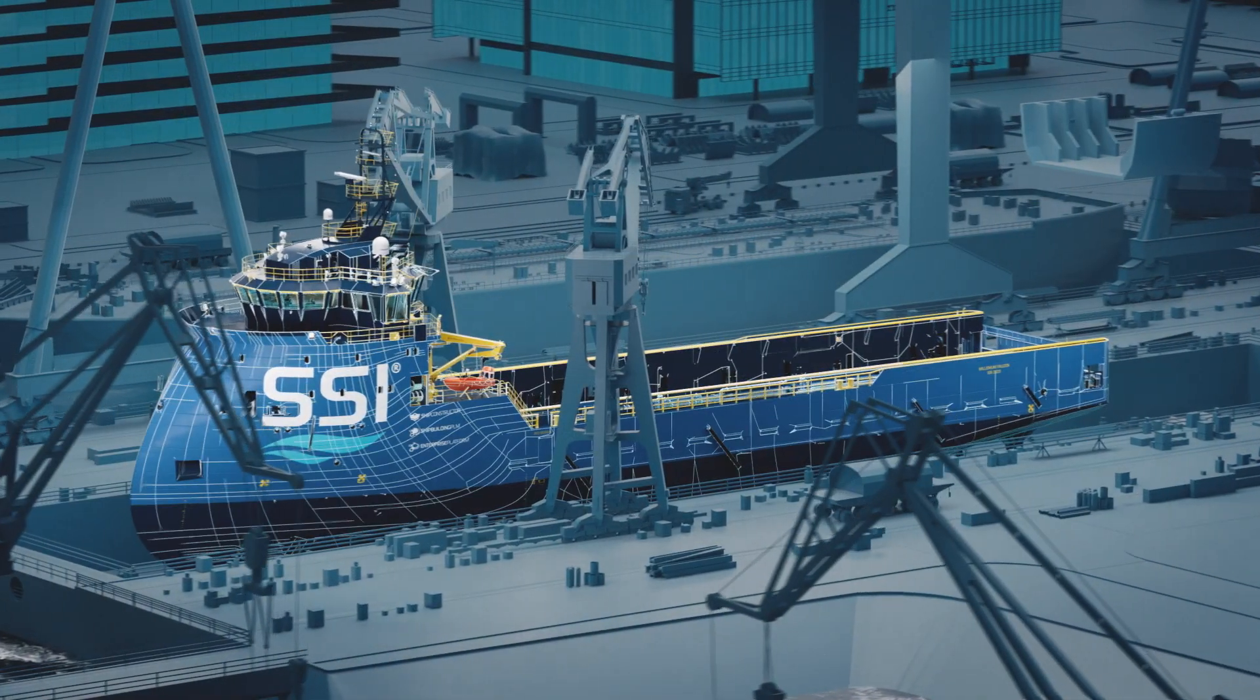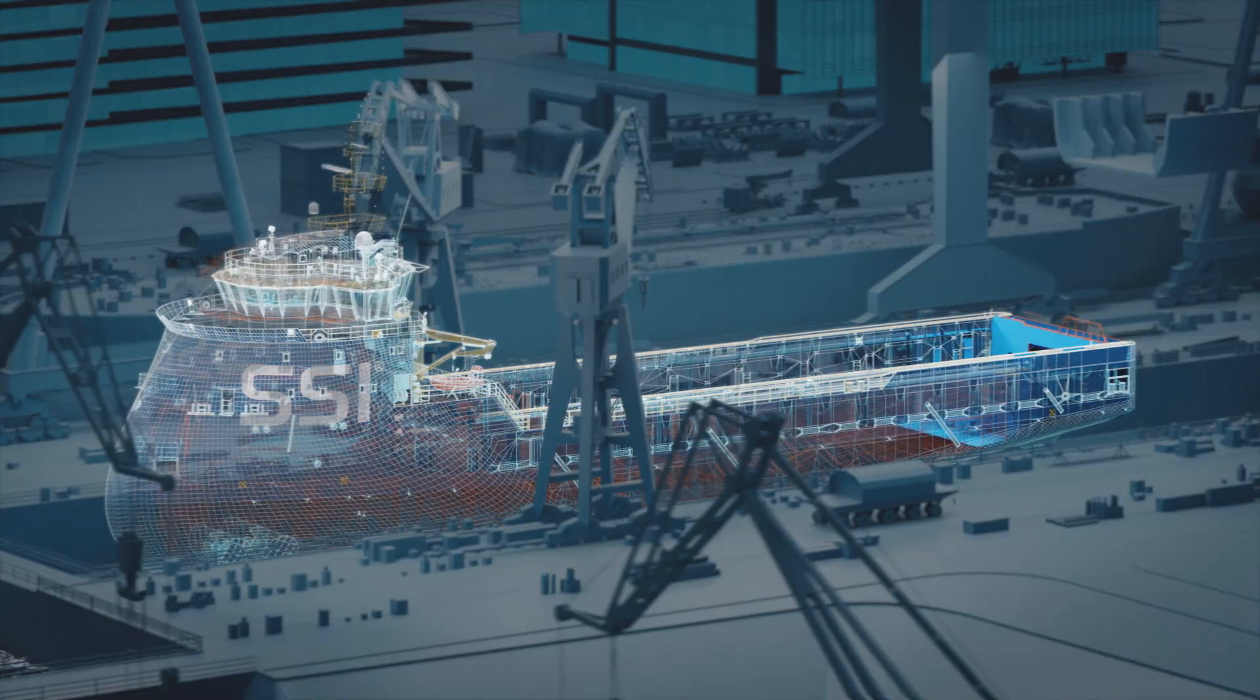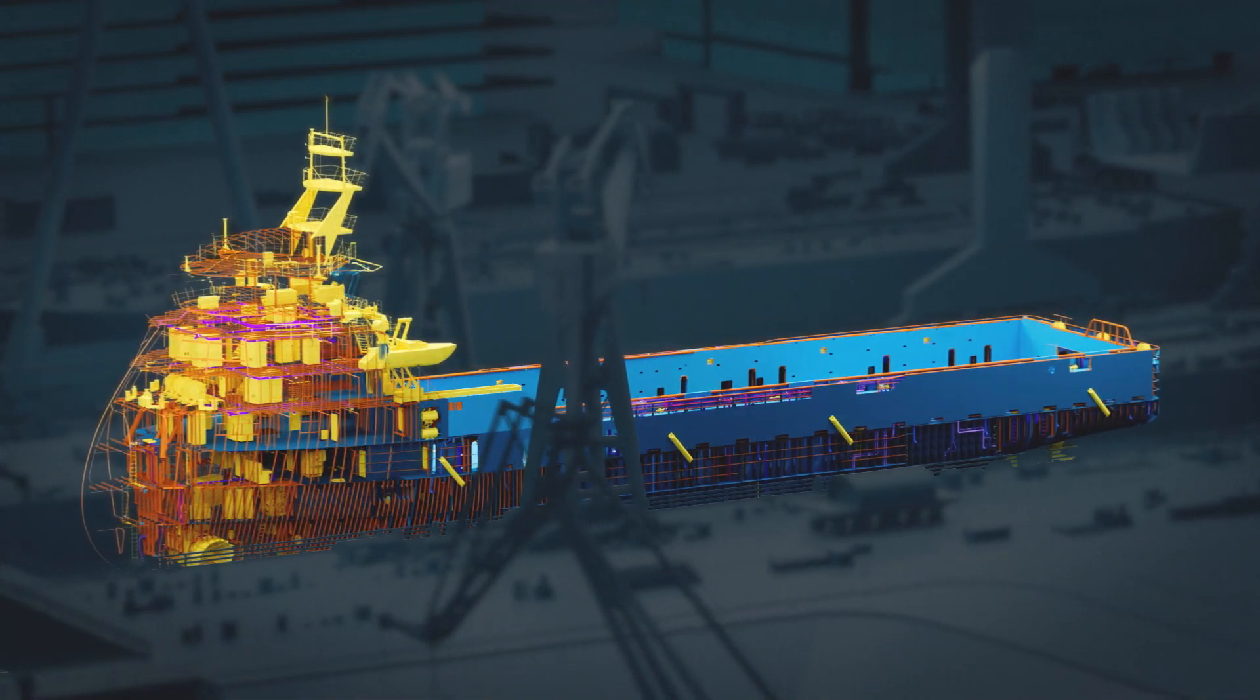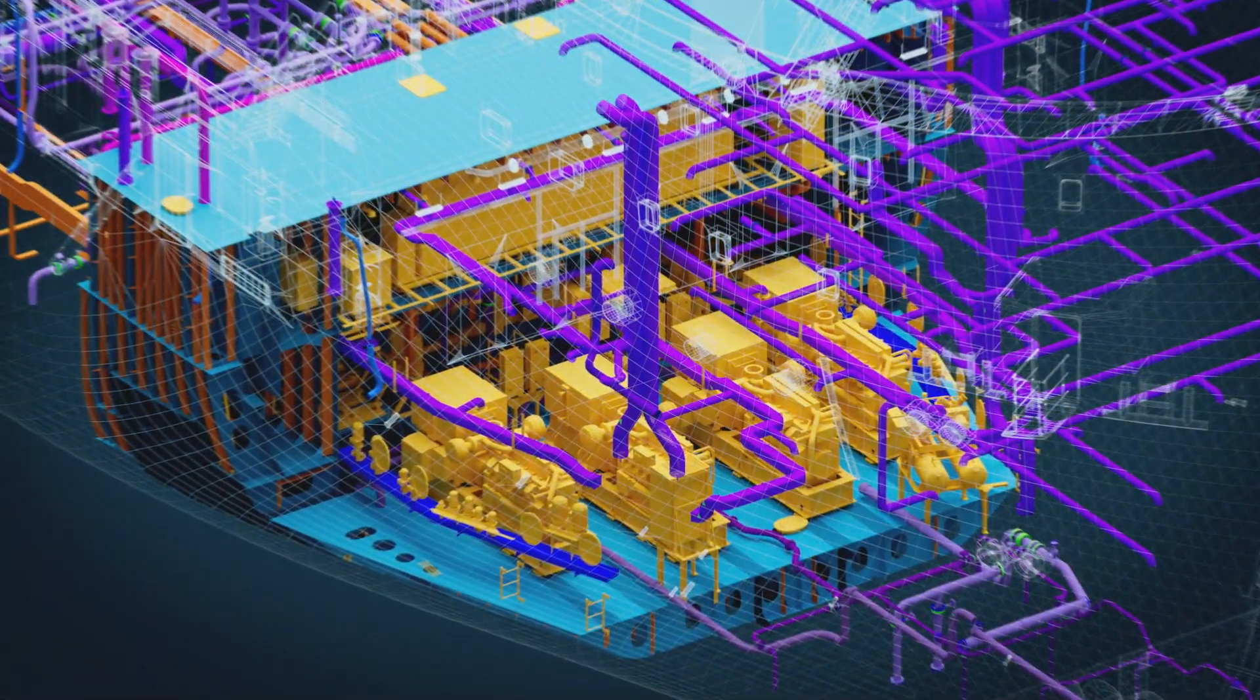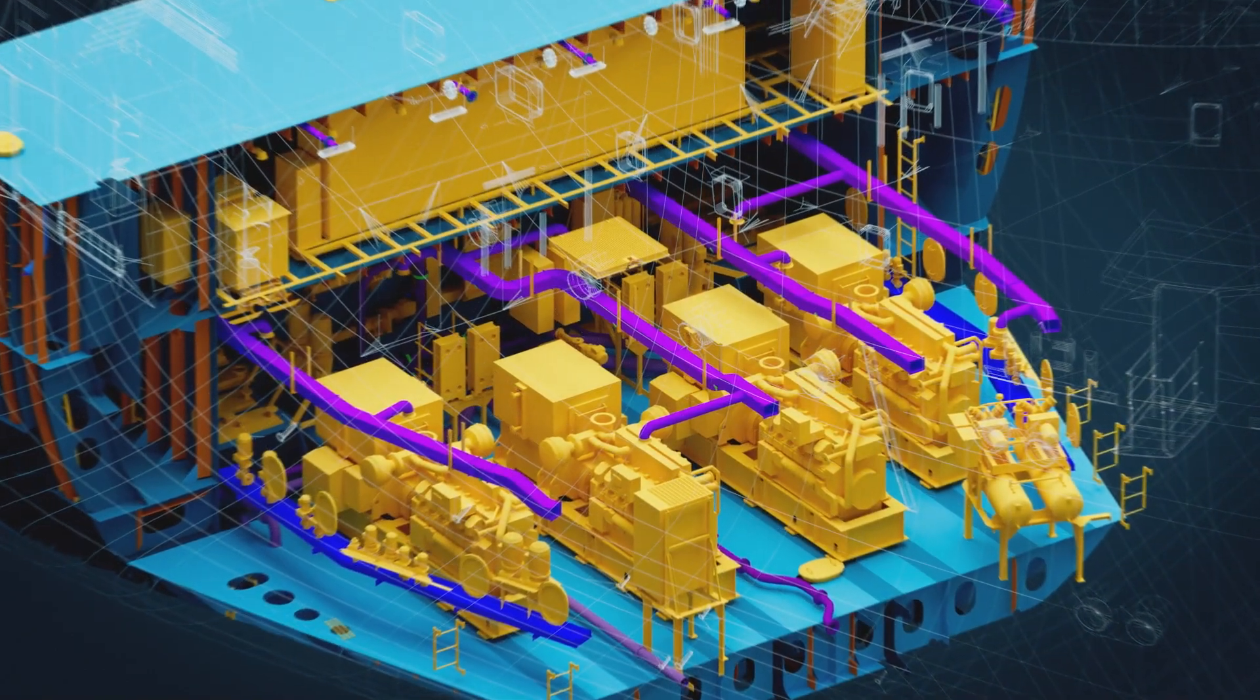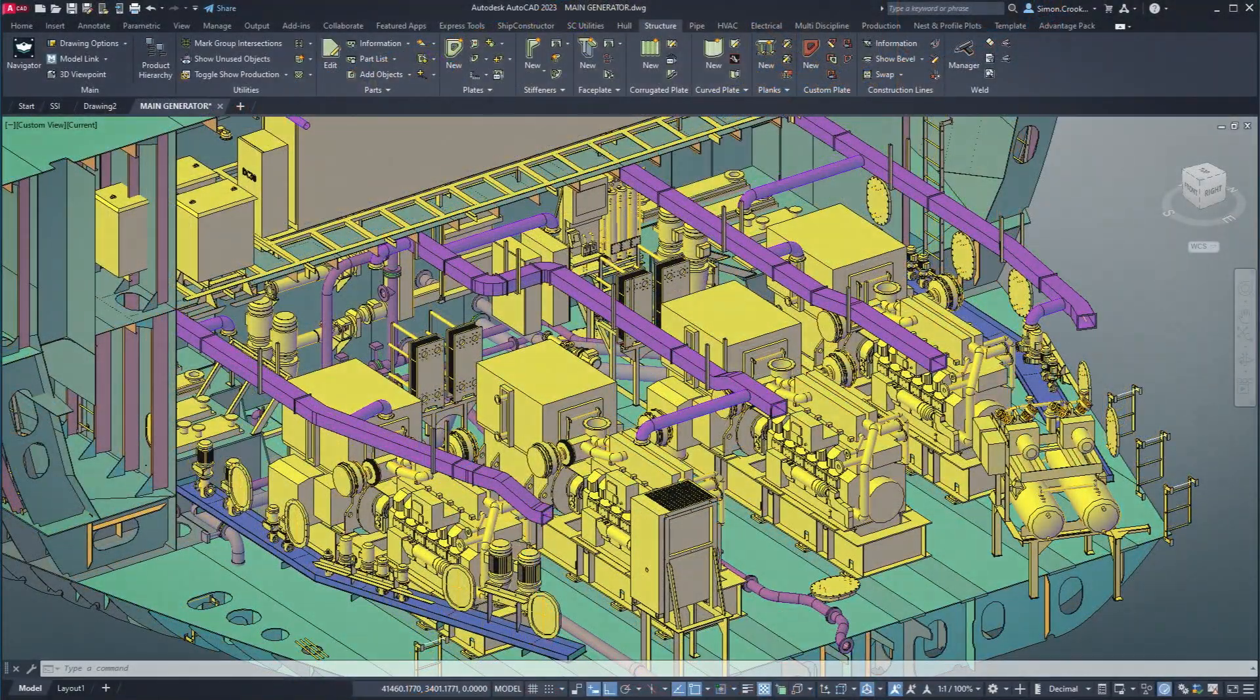Ship Constructor is a complete solution for the design, engineering, and construction of the hull, internal structure, and outfitting of a vessel. Designed specifically for shipbuilding, Ship Constructor supports everything from basic and functional design to production to repairs and refits.